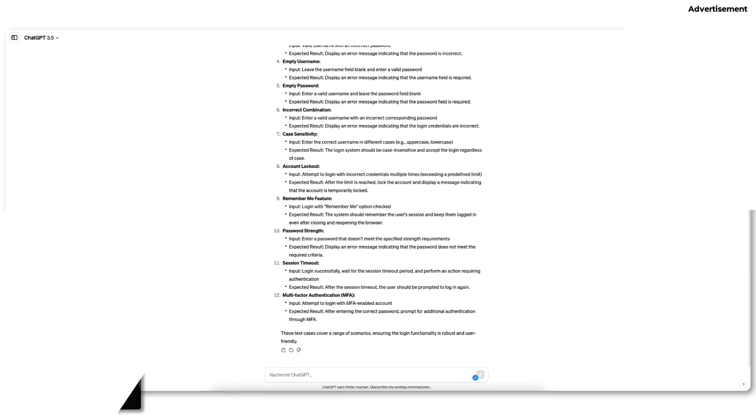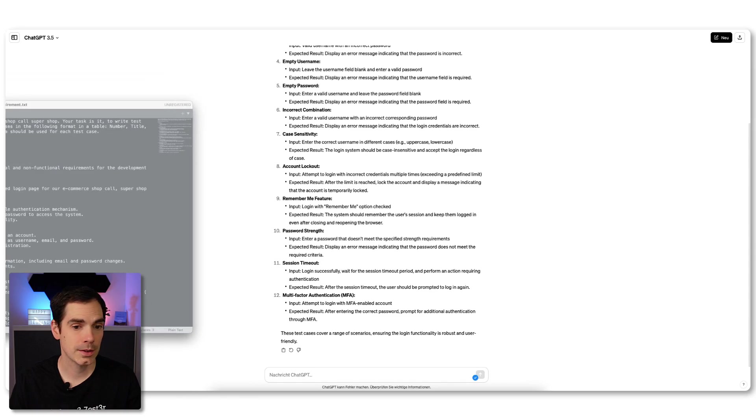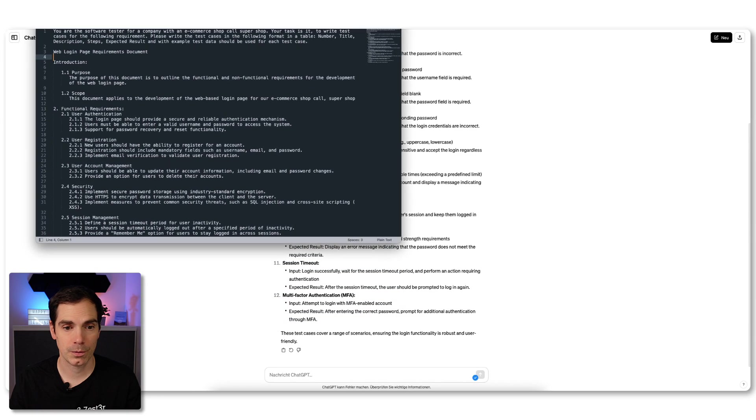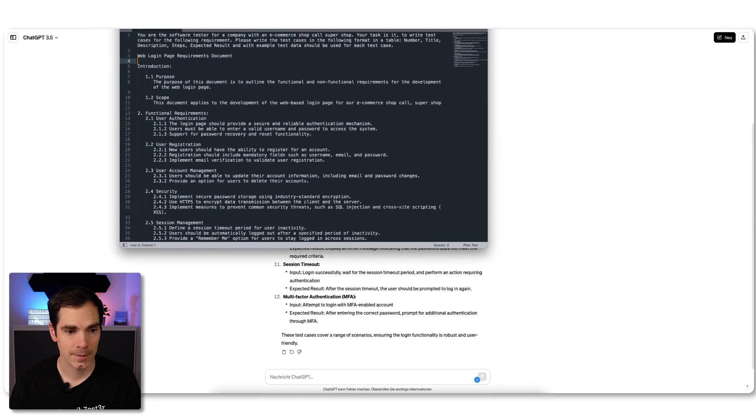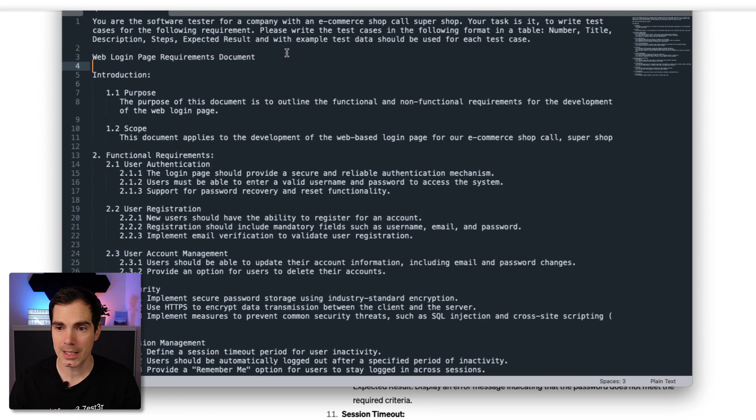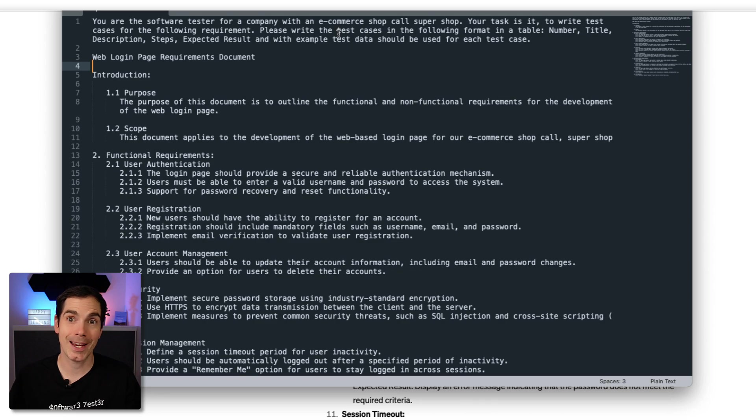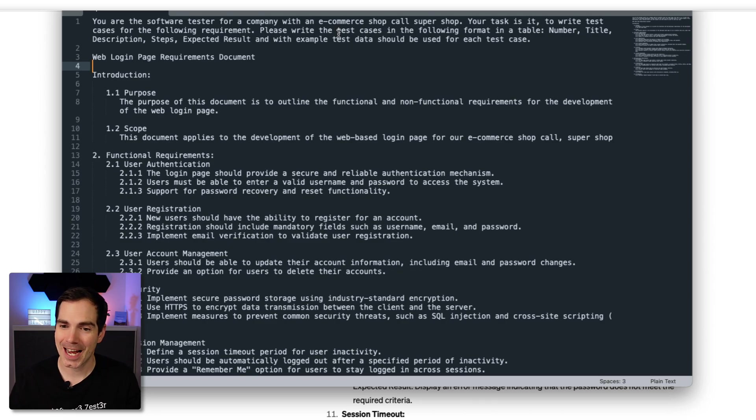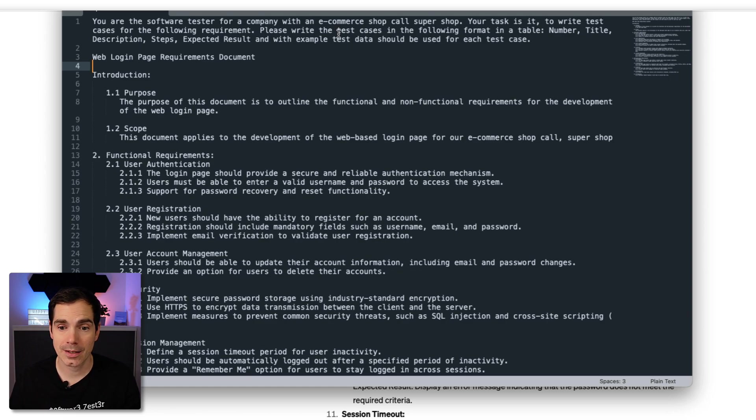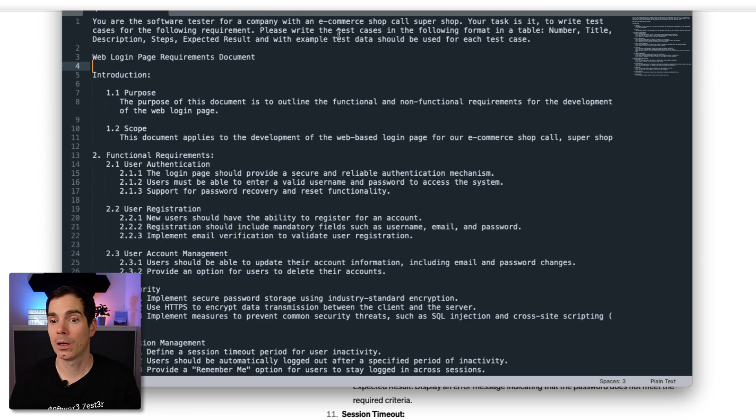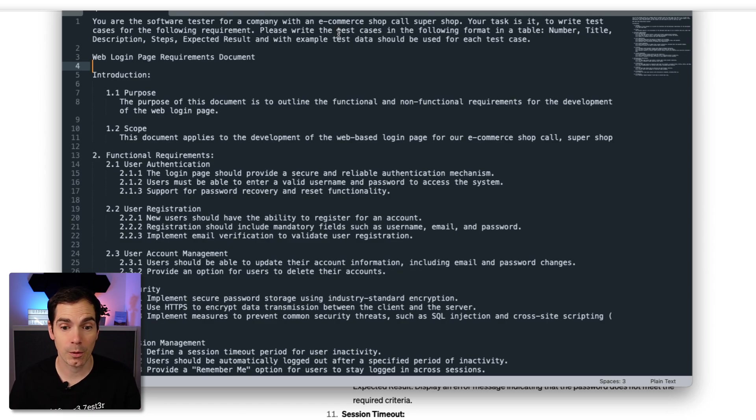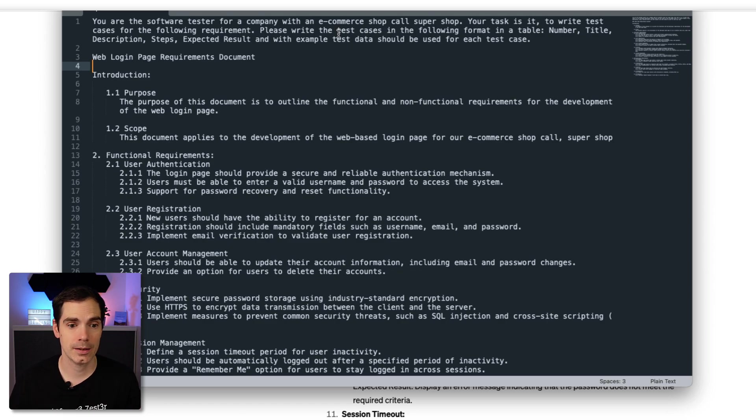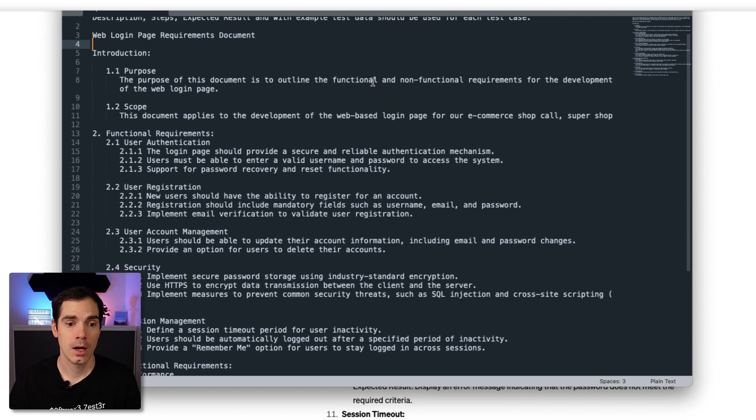This is how the software - the prompt looks like. As you can see here it says: You're a software tester for a company with an e-commerce shop called Super Shop. Your task is to write test cases for the following requirement. Please write test cases in the following format in a table: number, title, description, steps, expected results, and example test data should be used for each test case.